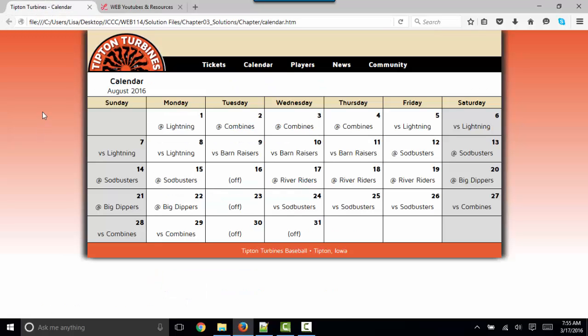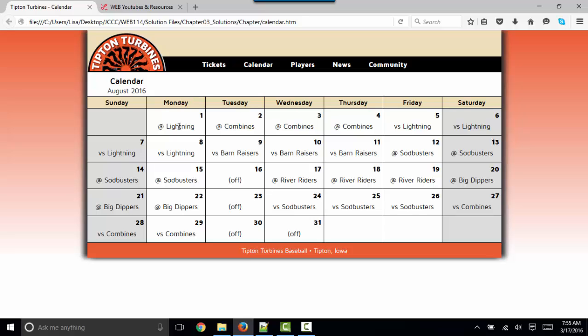Our HTML and JavaScript are using three arrays to place this content in this table. We have three arrays, one with the days of the week, Sunday through Saturday, one with our opponent names, Lightning, Combines, and so forth.